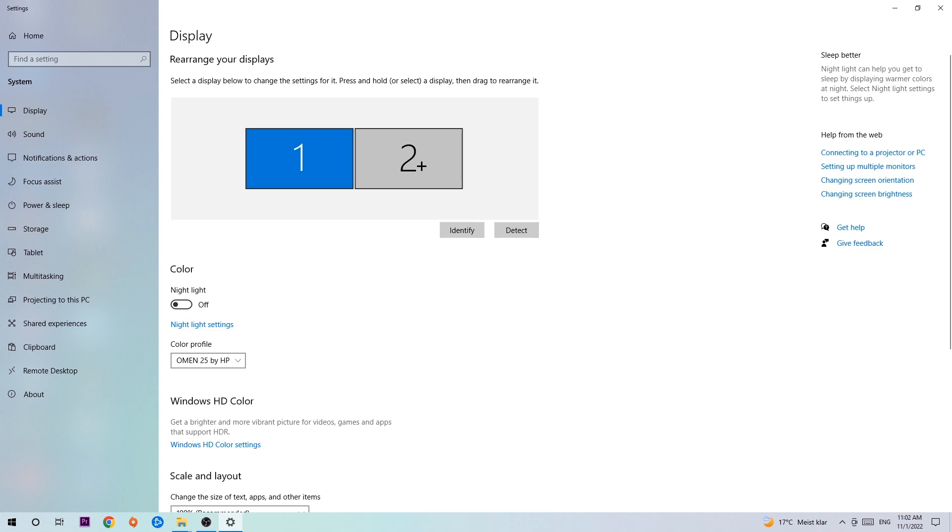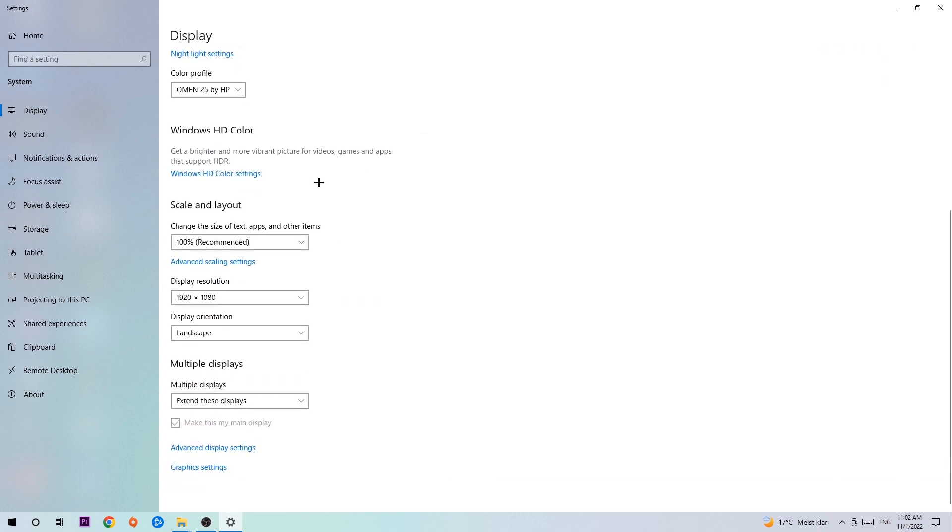Once you're done with that, scroll down. Go to Scale and Layout where I want you to change the size of text, apps, and other items to 100% as recommended. And the display resolution should be the same as in game, so for example if you're having in-game 1920x1080, I also want you to apply this for your display resolution.